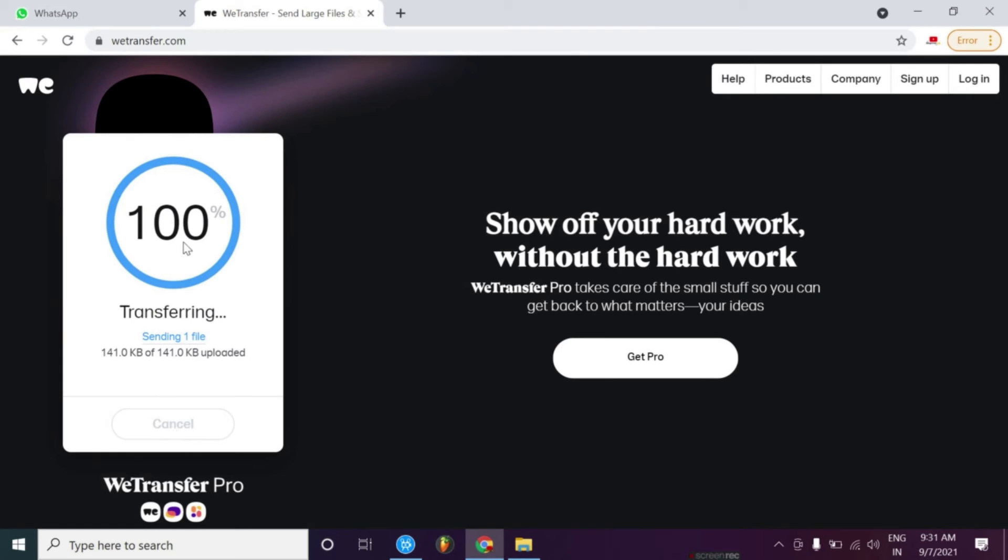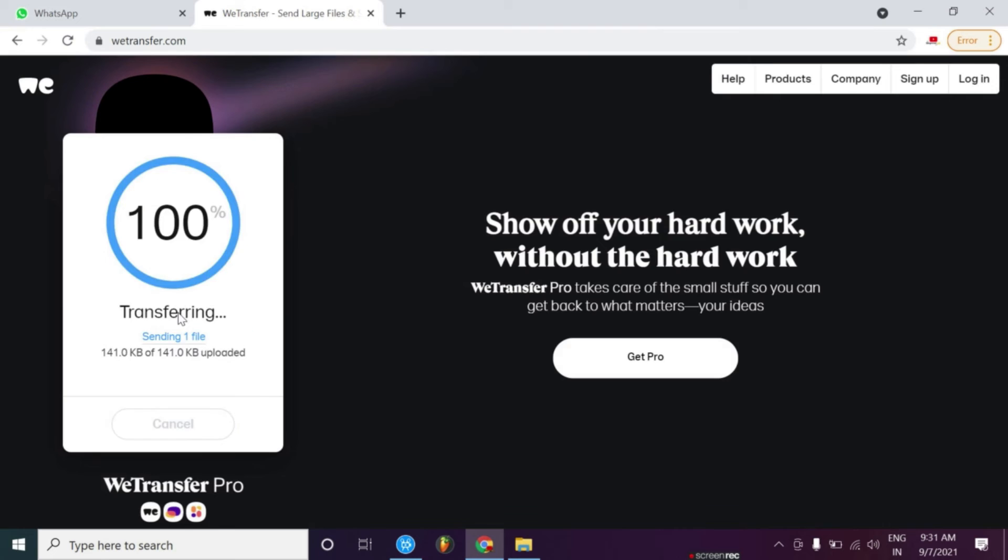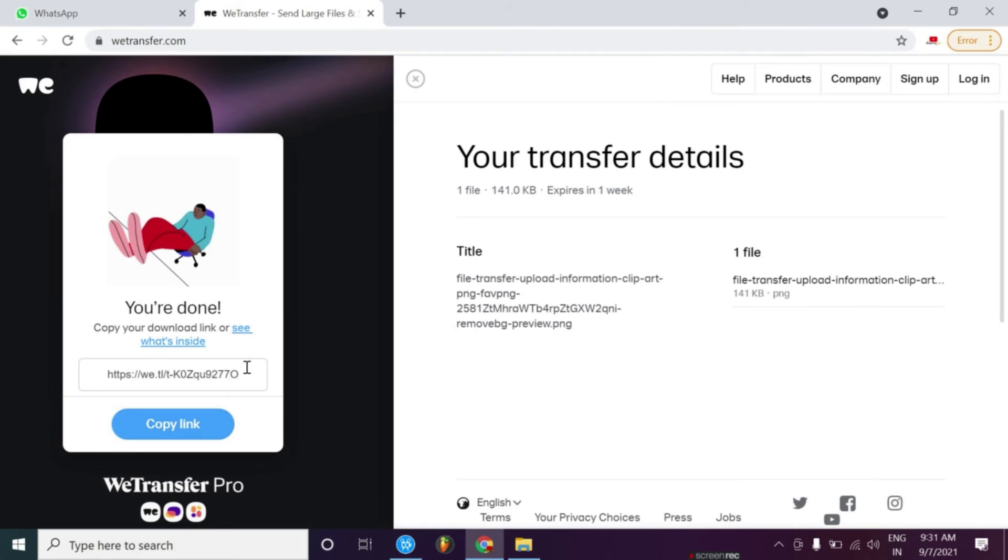You can see that the transfer is successful. Here you also have a link. You have to copy the link.